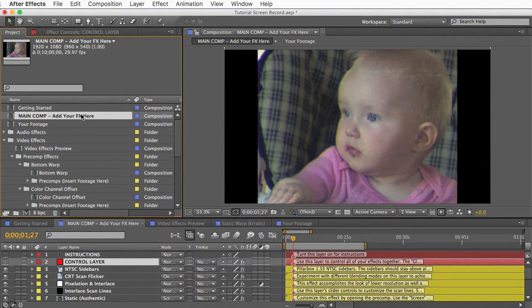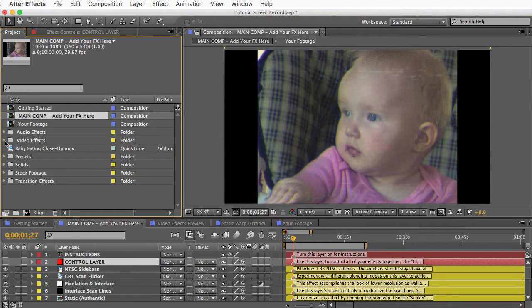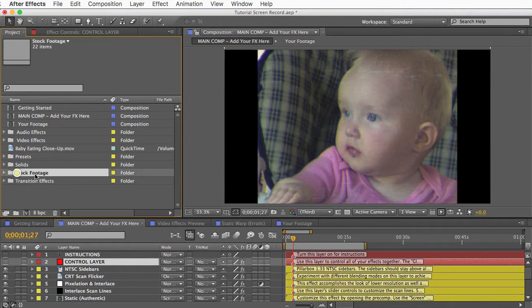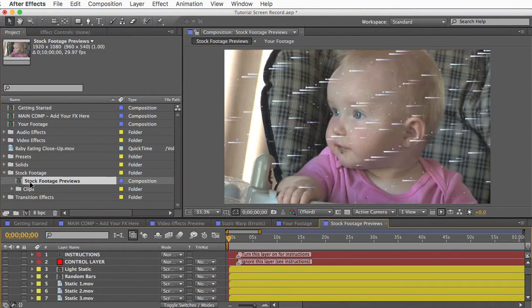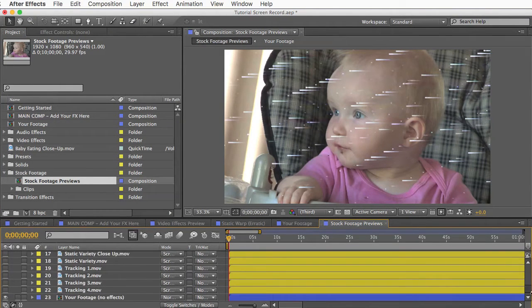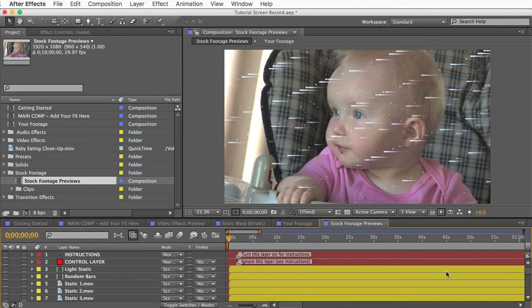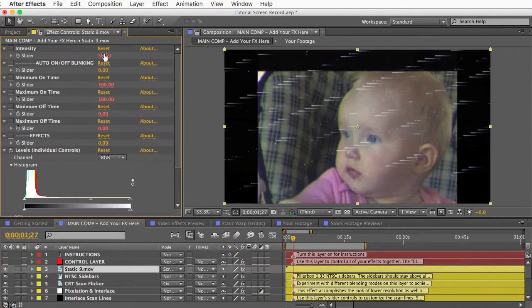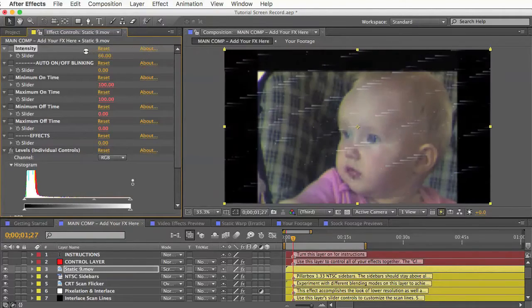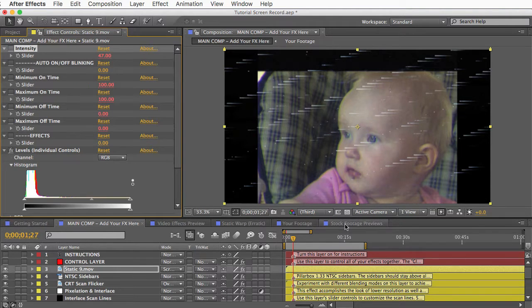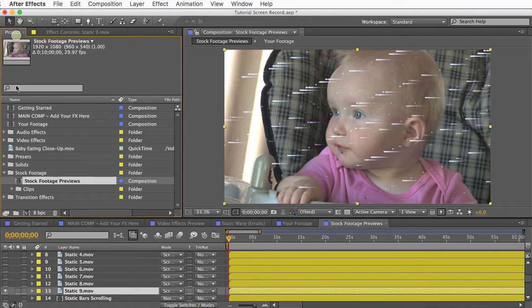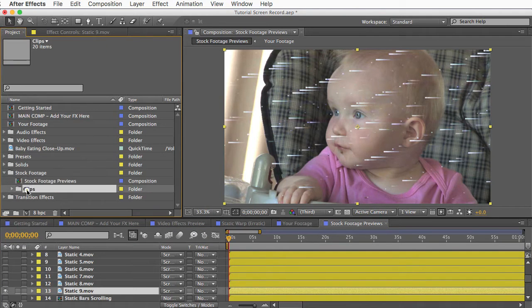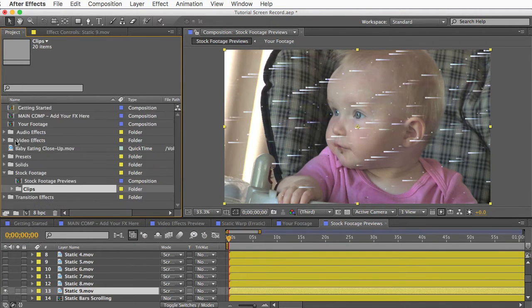And there's some other goodies in here that you might want to add to your main comp, and that's the TV and VCR static found in this stock footage folder. I'll open the stock footage previews comp. And in here you have all these different types of static that you can overlay over your footage. Just copy and paste the one that you want into your main comp somewhere above your footage layer. And you can turn down the intensity with the controls or make it blink on and off. Again, it's better to copy and paste the stock footage from the preview comp rather than taking the files directly from this clips folder so that you preserve the functionality of the controls and the expressions that are on these layers.